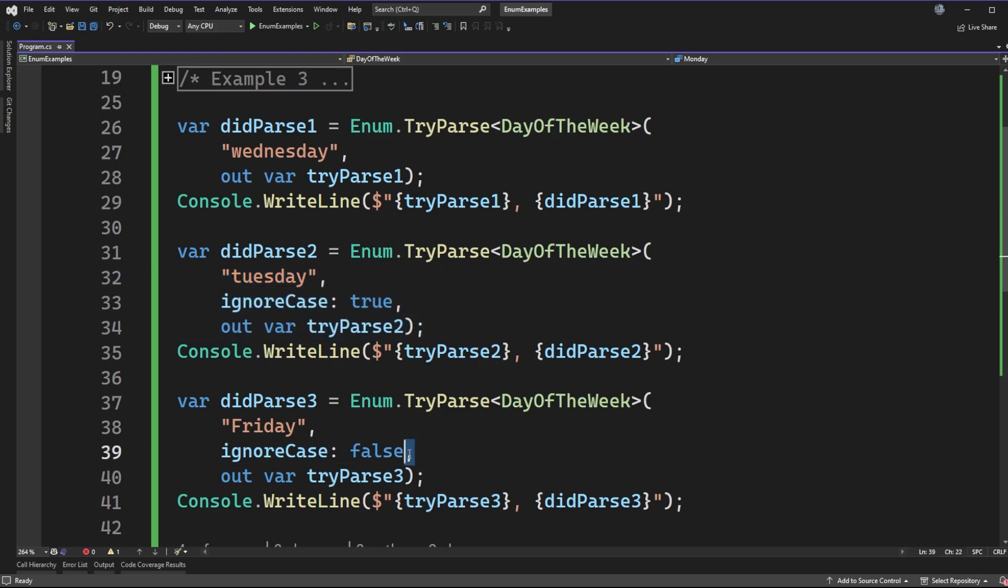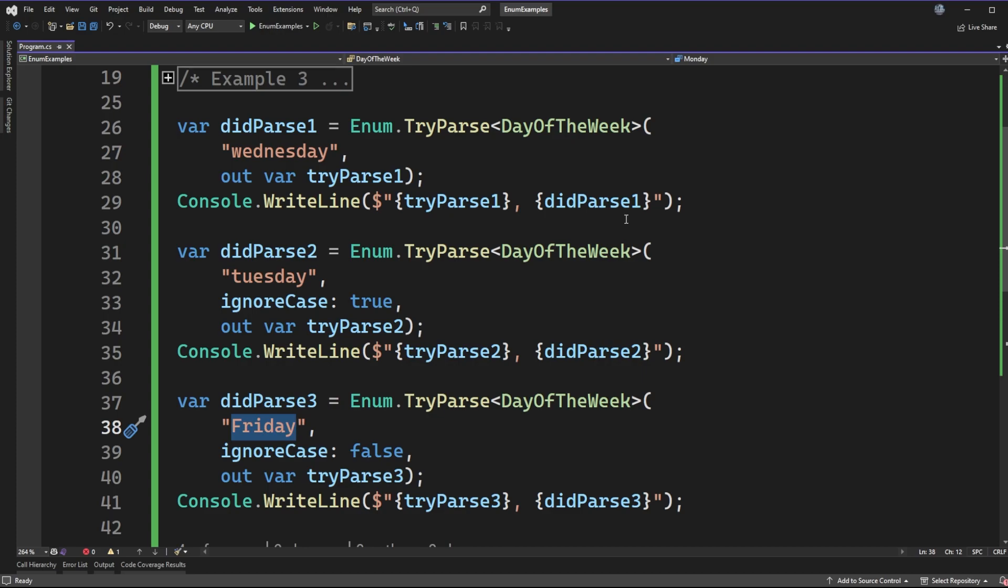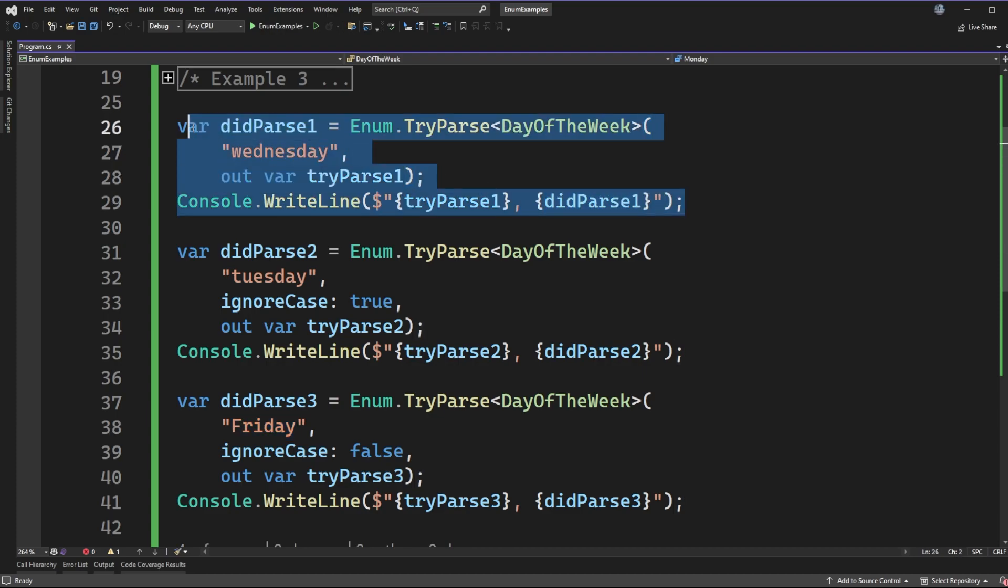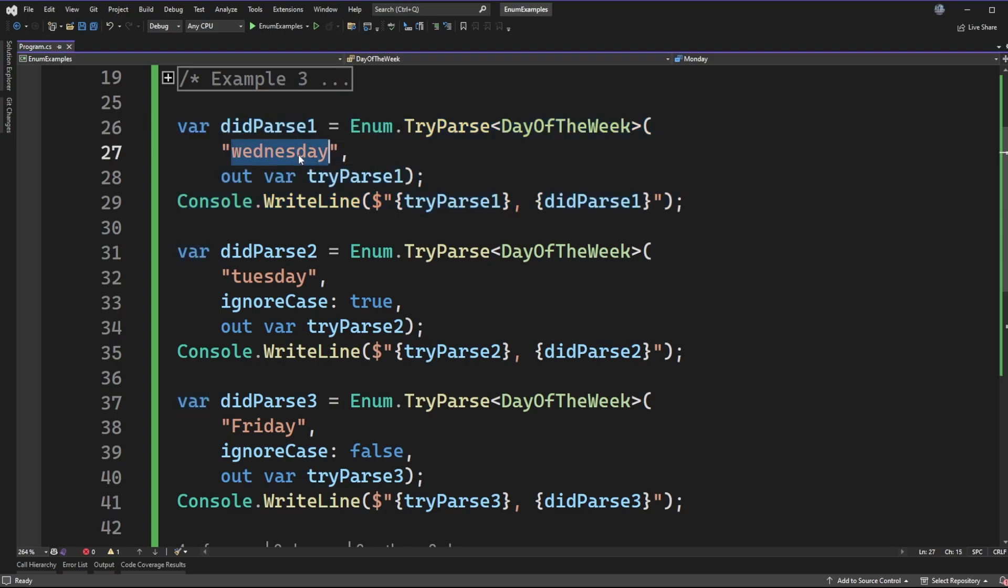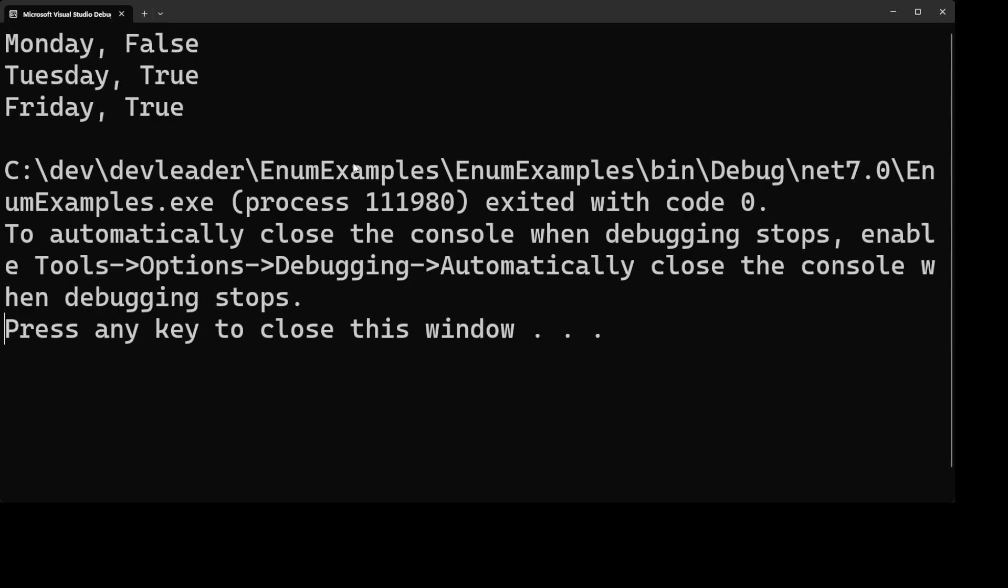Similarly, when we're saying that we should not ignore the case and Friday is the proper casing that we'd expect, this should also parse successfully. But what about example one up here, the default where there is no ignore case specified? What's the default behavior of this API if we try to parse and it's all lowercase and we have not been able to indicate ignore case or not? Let's run this and find out.